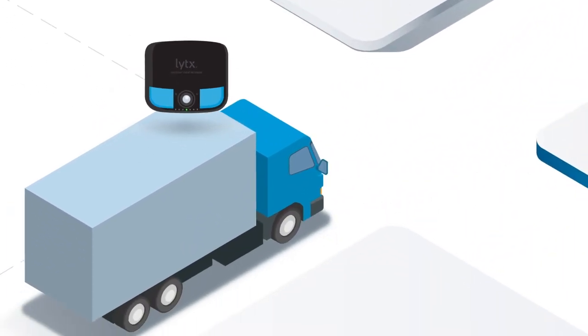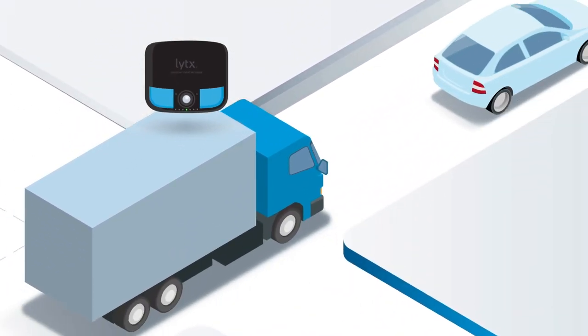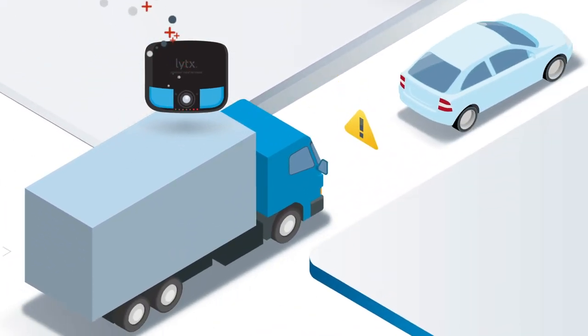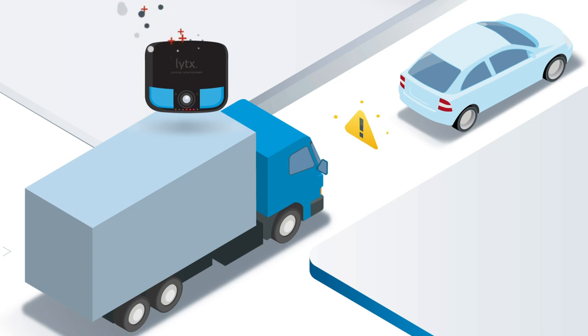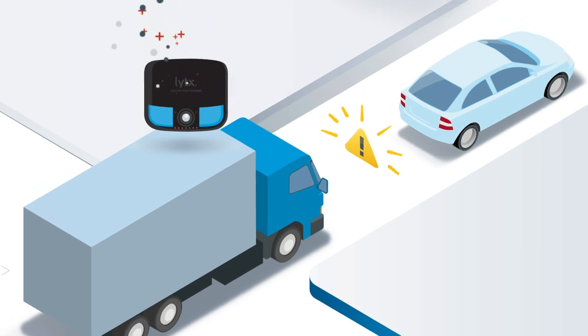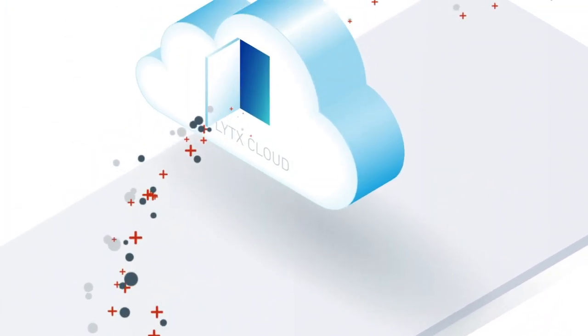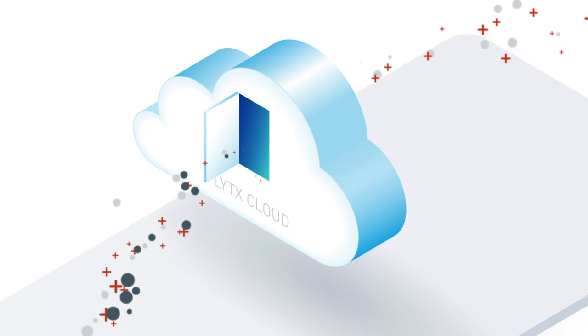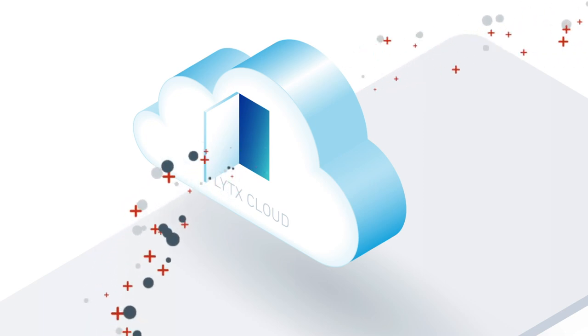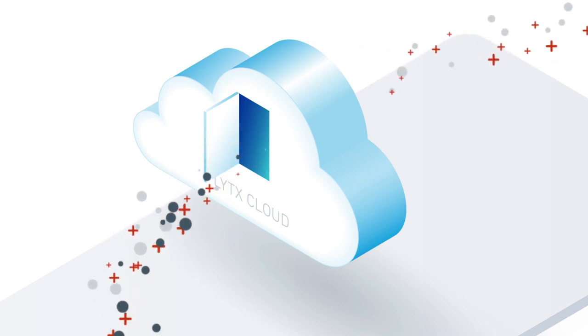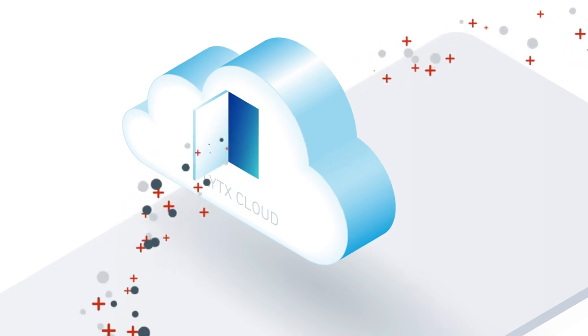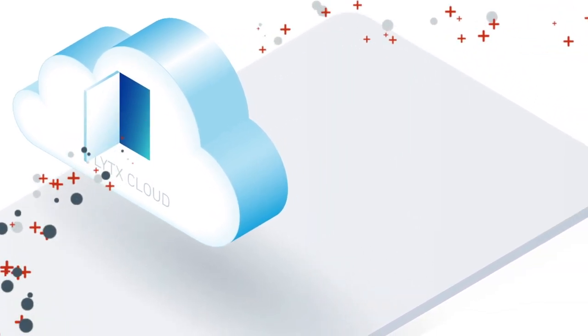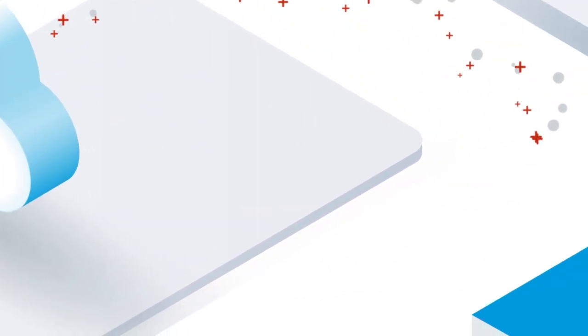Here's how it works. Throughout the day, Lytx DriveCam event recorders capture driving that may be risky, sending information about those events to Lytx, where our advanced technology filters out irrelevant events and uncovers risk in your fleet.